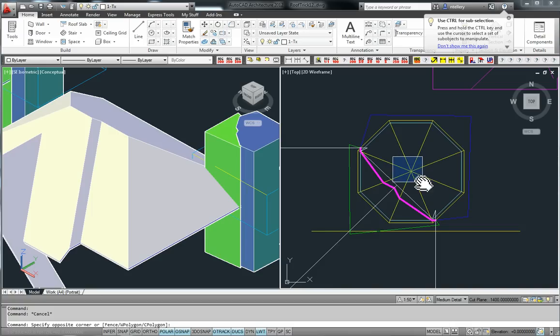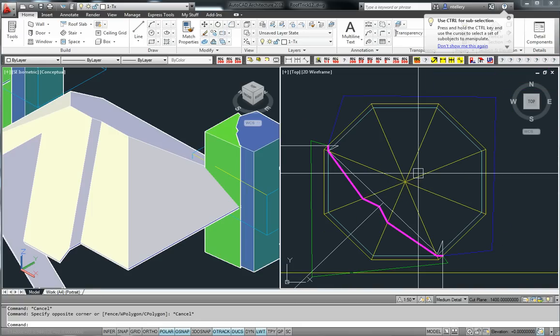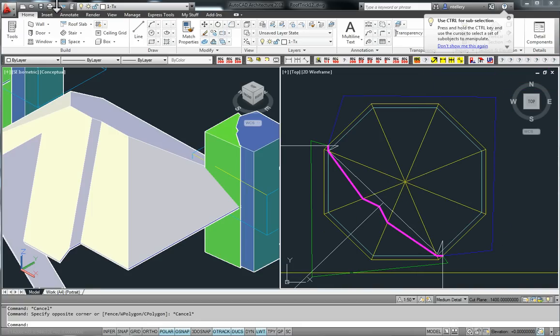But you're going to have to come back on the next video to see how we complete this. And see just how easy it is to do and work with the AutoCAD Architecture roof object.